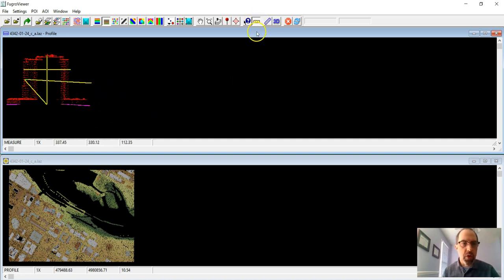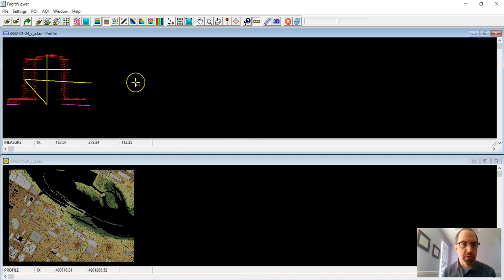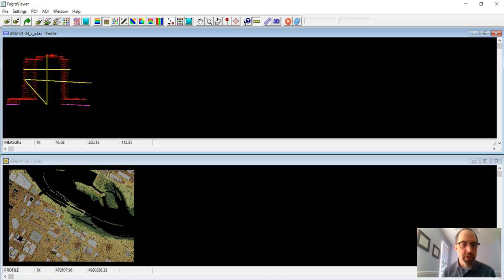So hopefully this is helpful to you. Fugro Viewer is a helpful tool to have. It's freely available and allows us to work with some of this 3D data. Thank you very much.